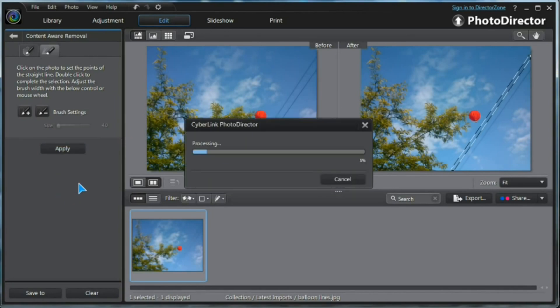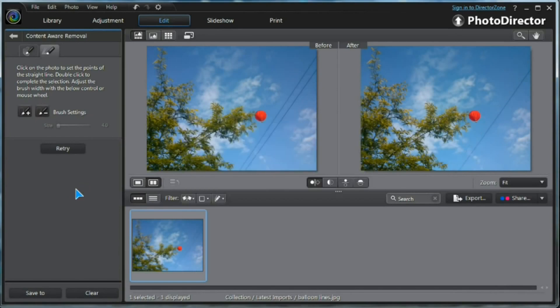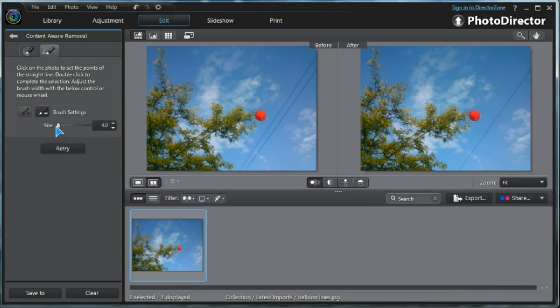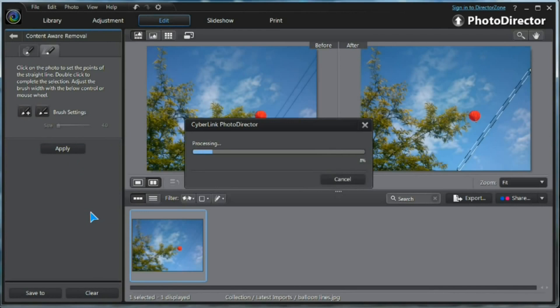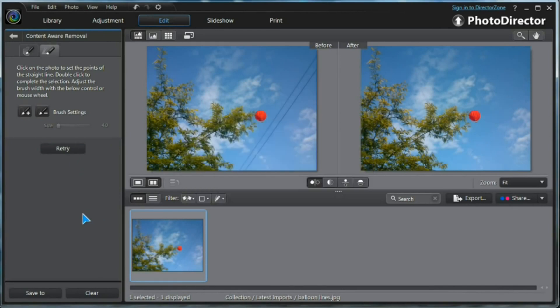Press Apply and watch PhotoDirector go to work. There we are. Lines gone. Same thing with the next one. And there we have a perfect image.